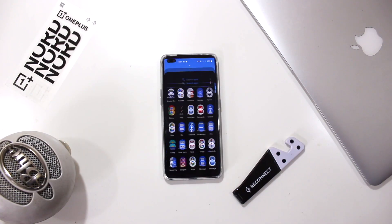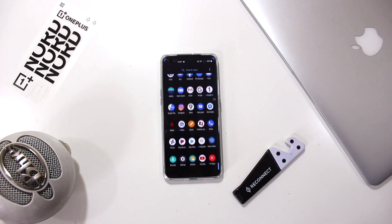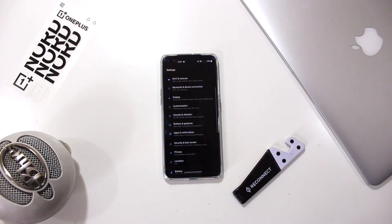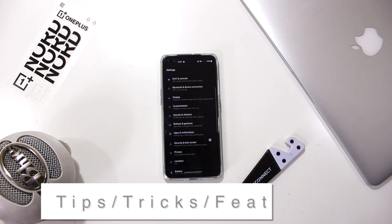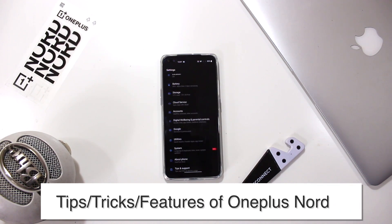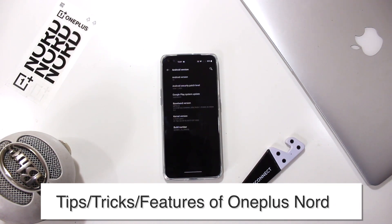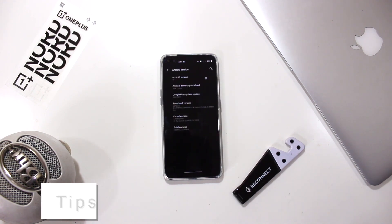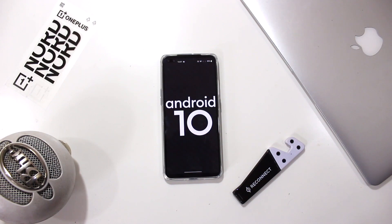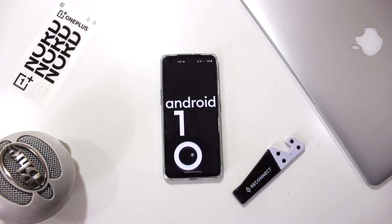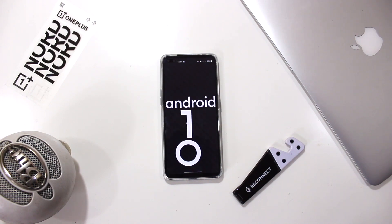Hey, what's up guys, Simran here back again with another video. In this video I present you the top tips, tricks and features of the OnePlus Nord. I recommend you to watch this video till the end, and let's begin.